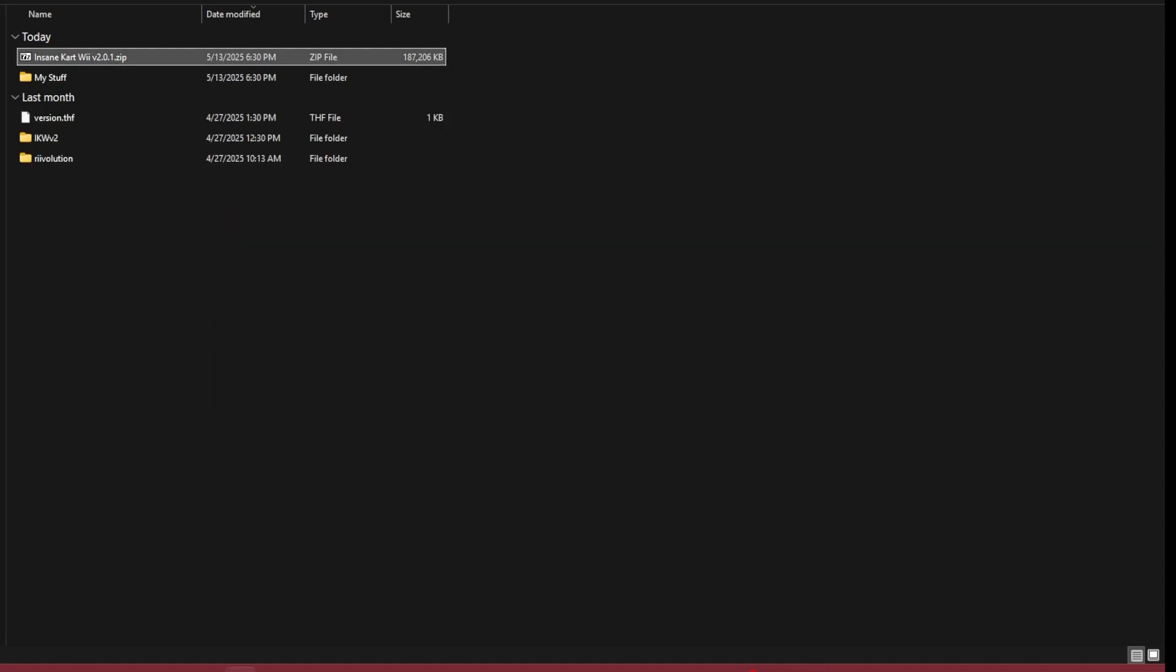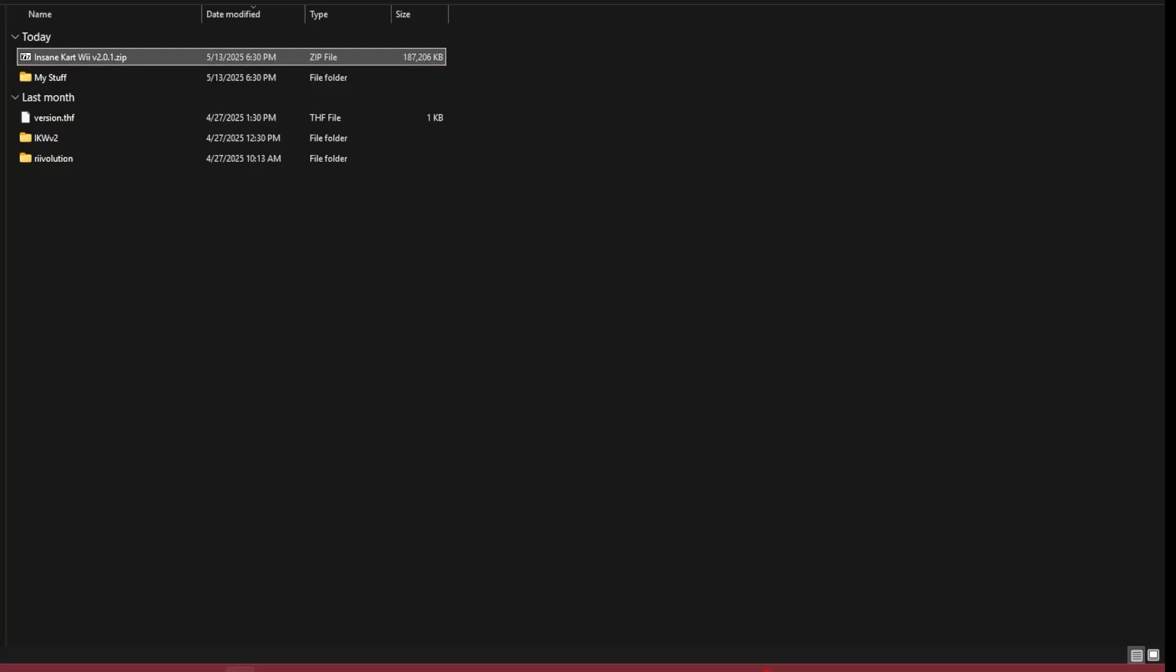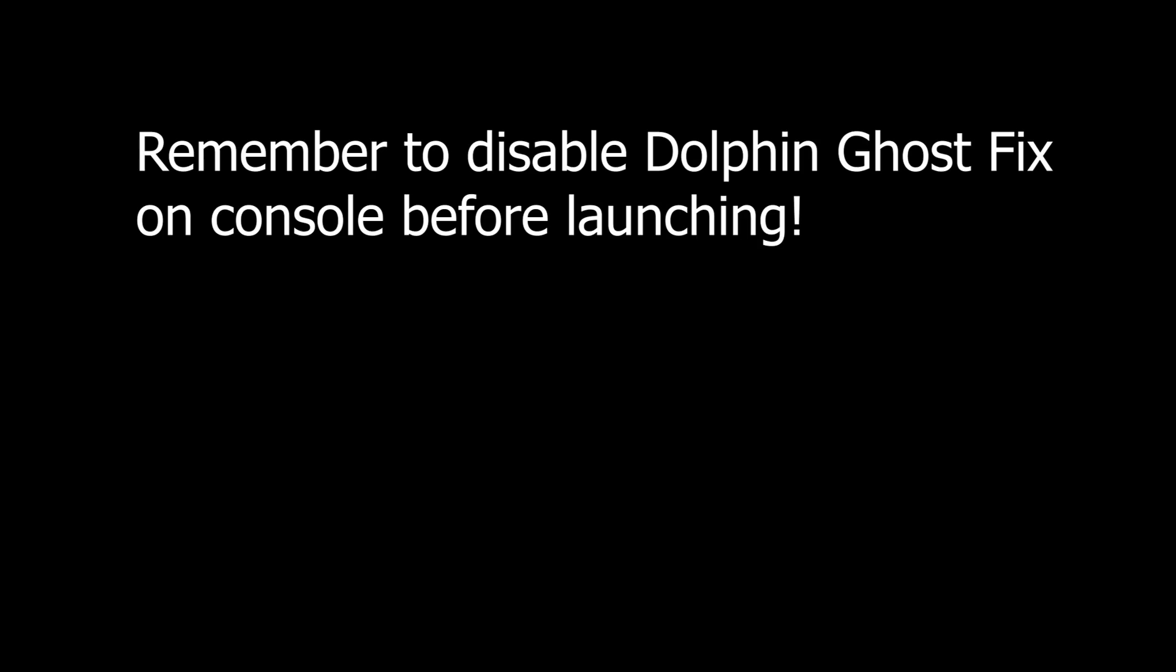Once that's done, drag all your files—it should be around three folders plus a version.thf file—into the root of your SD card. Once all the files are moved to the root of your SD card, you can take it out and insert it into your Wii.